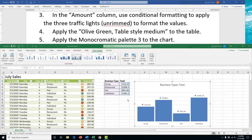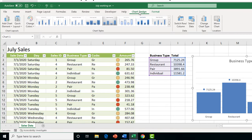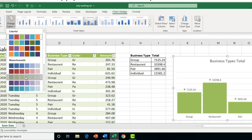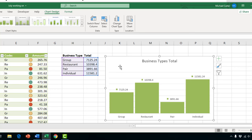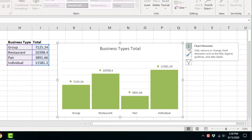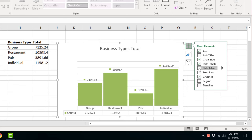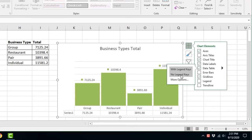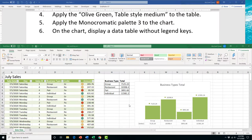Task 5 applies 'Monochromatic Palette 3' to the chart to match the table color. Click the chart, go to the Chart Design tab, click 'Change Colors', and select Monochromatic Palette 3 from the monochromatic group. Task 6 adds a data table without legend keys under the chart series. Click the chart, open Chart Elements, check 'Data Table', then go to its options and select 'No Legend Keys'.